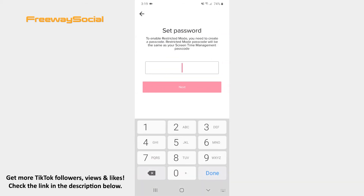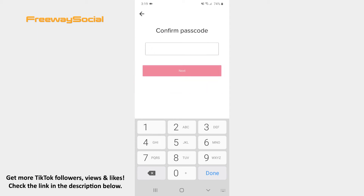Now you need to set a passcode and then hit Next. Confirm your passcode and press Next.